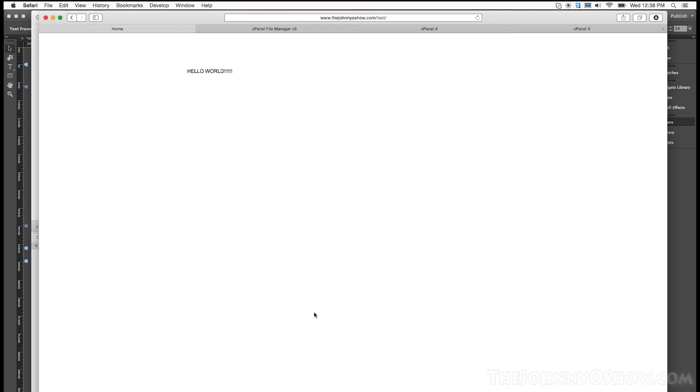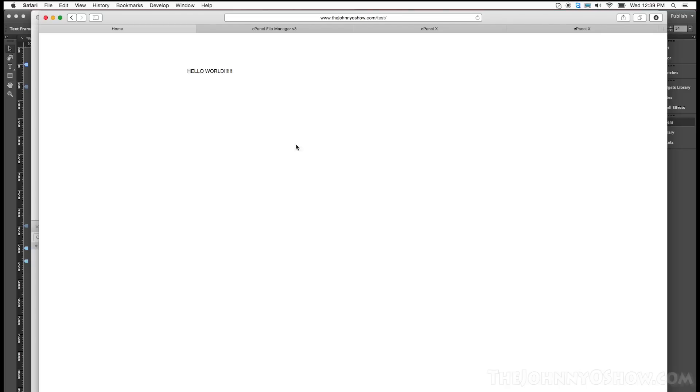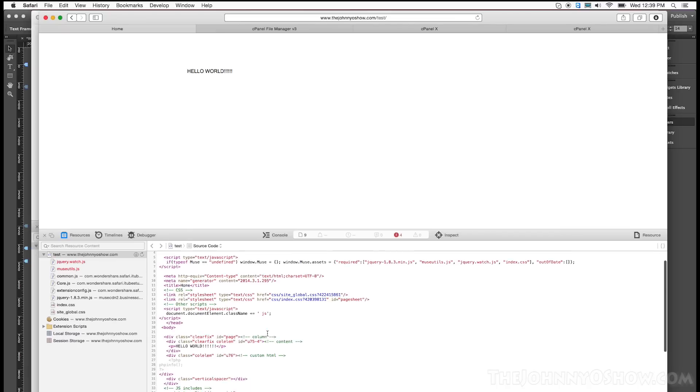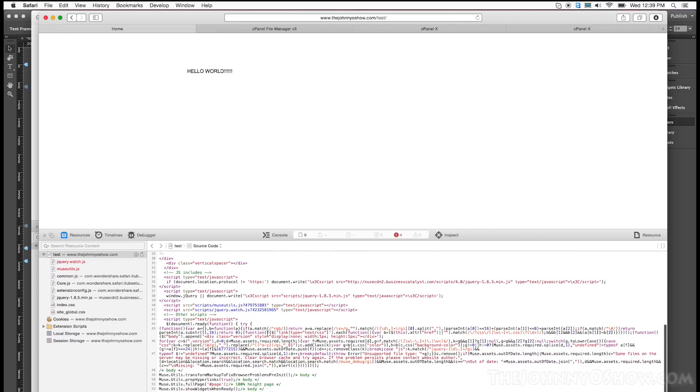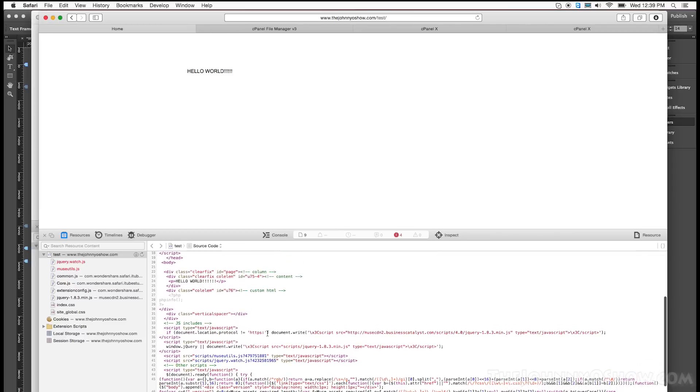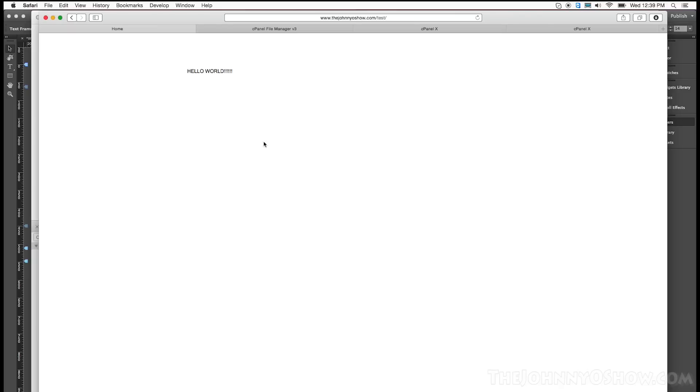Okay, so here we are. We are now in my test folder. And there you see our hello world. Let's go ahead and look at the source as it's been published. And you go through yada yada yada. And then you will see right here, here's my PHP code. And as you see, we don't see anything yet. There's nothing showing.